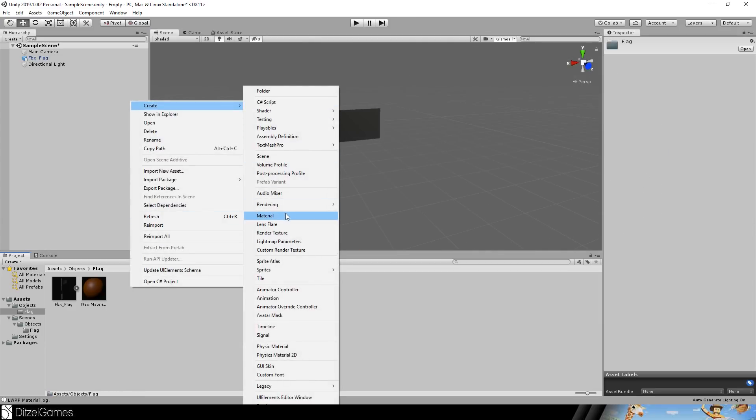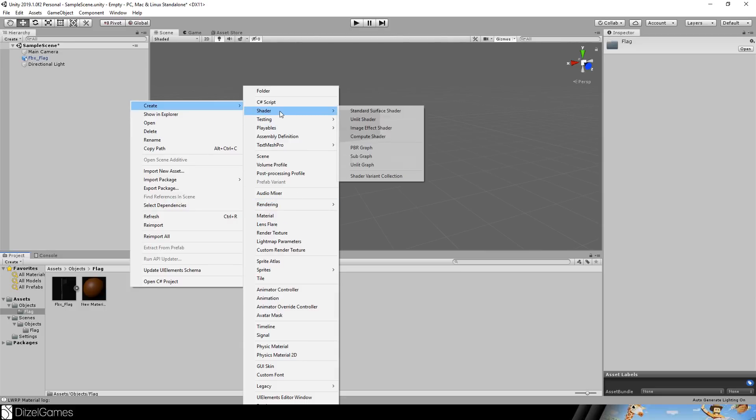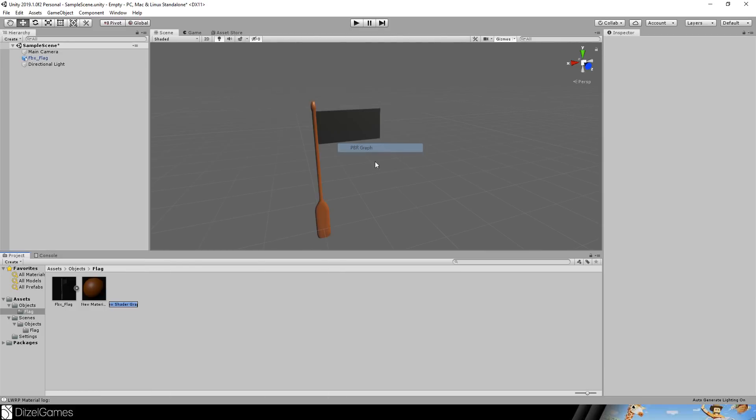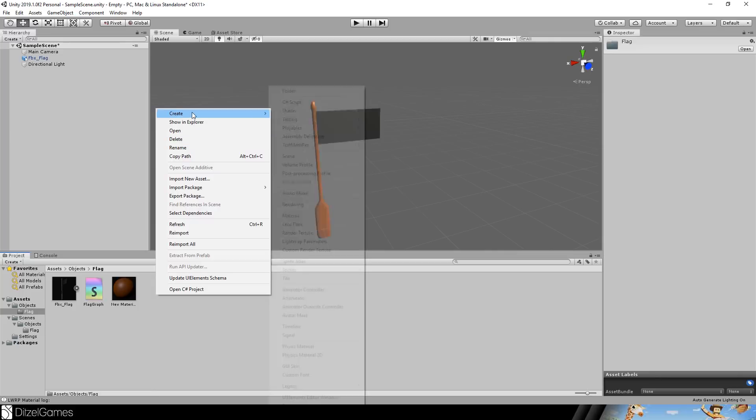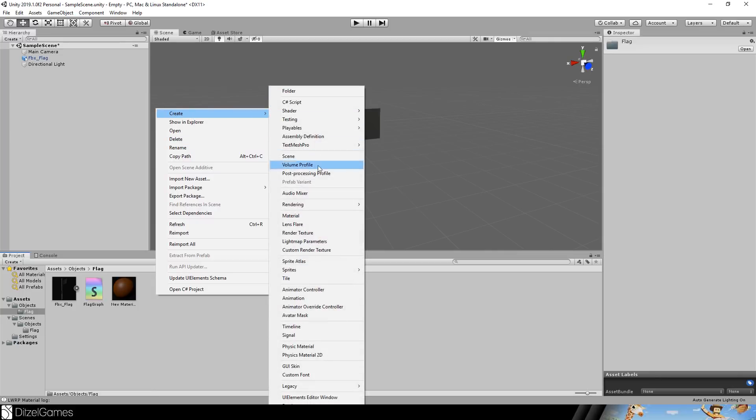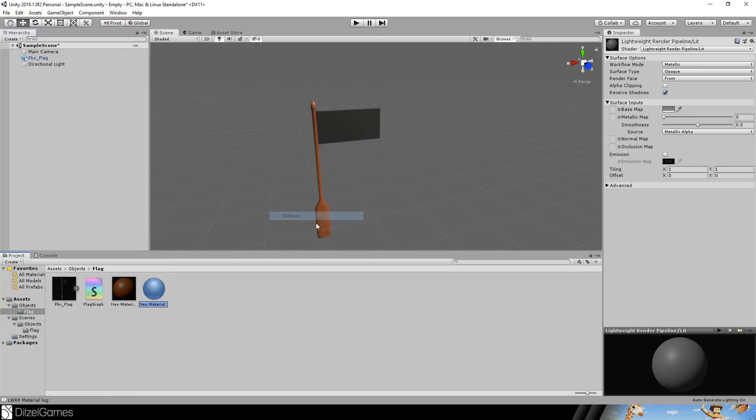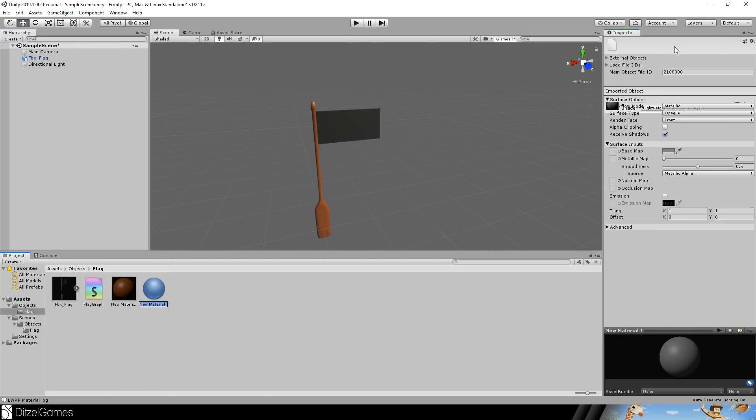For the flag we will create a shader, so we right click on create, shader, and PBR graph. And we will use this to create a material and this material is a flag material and it uses the newly created flag shader graph.